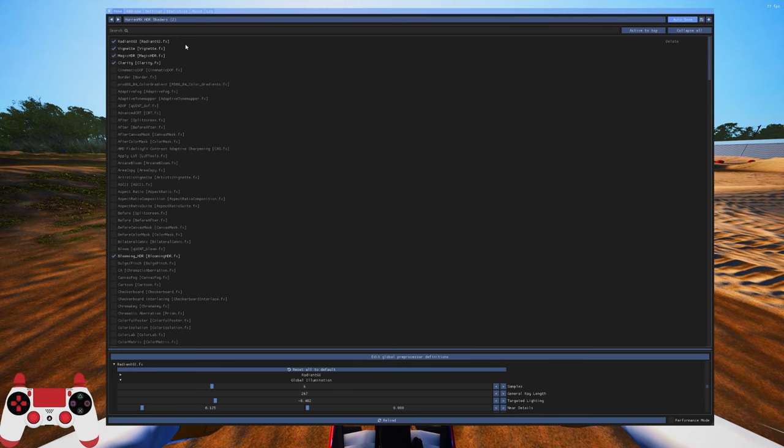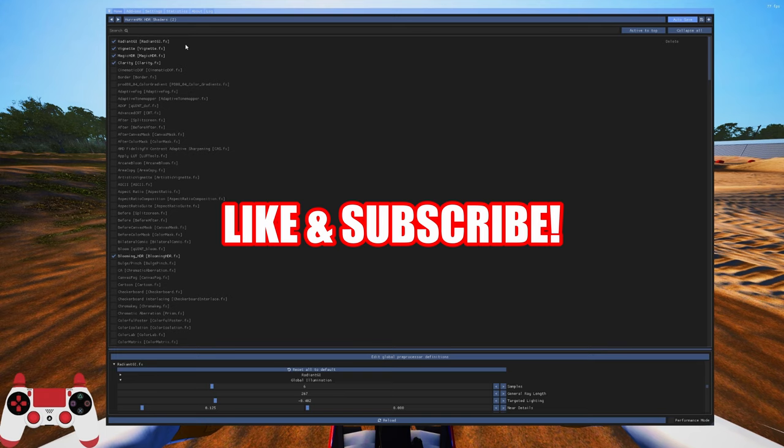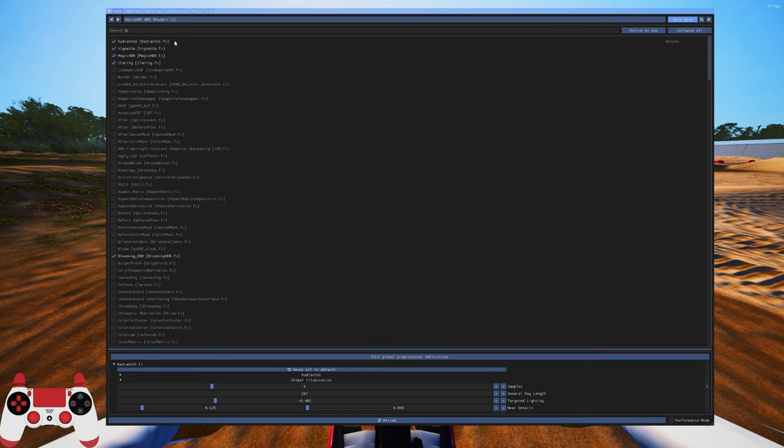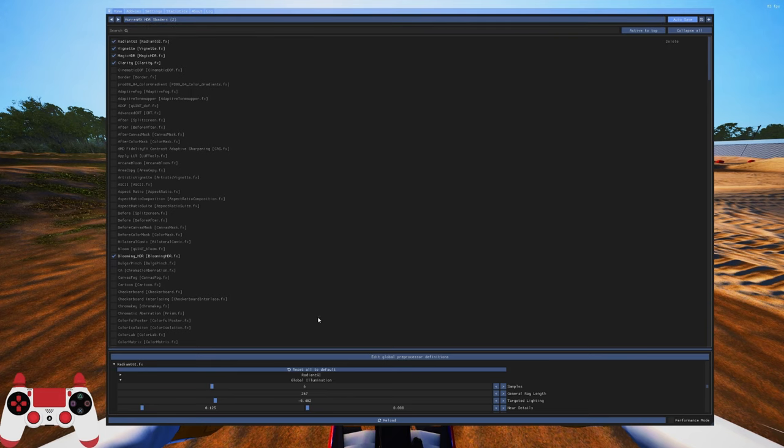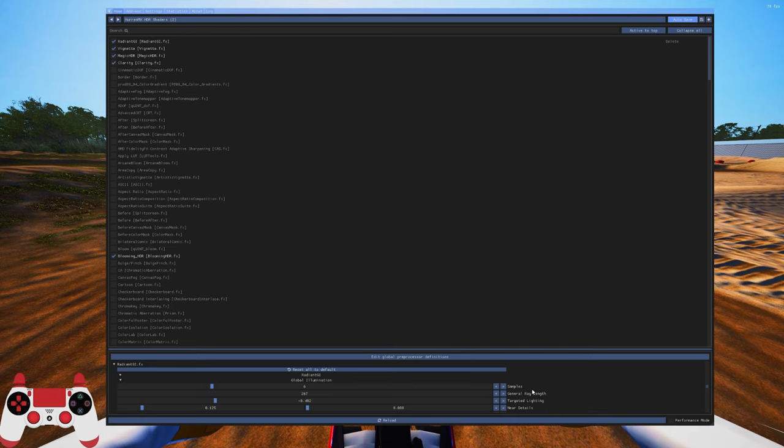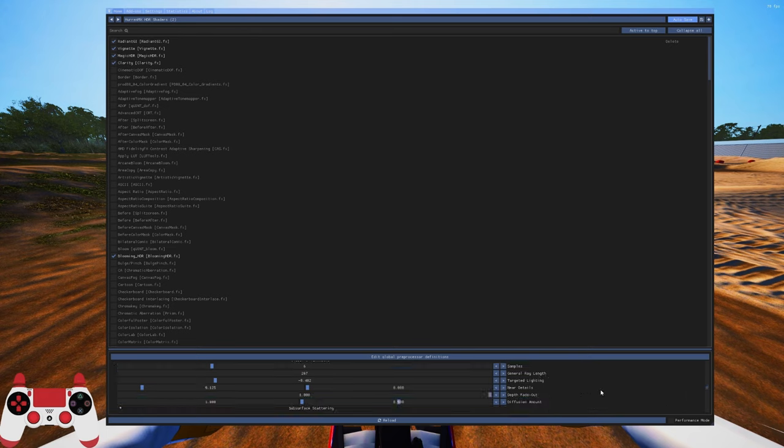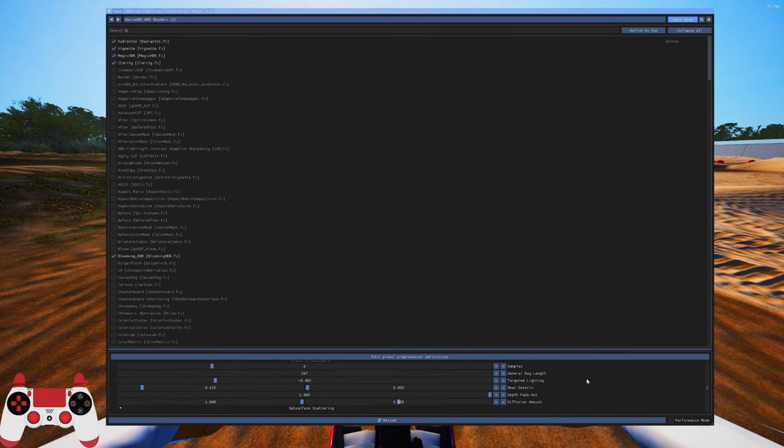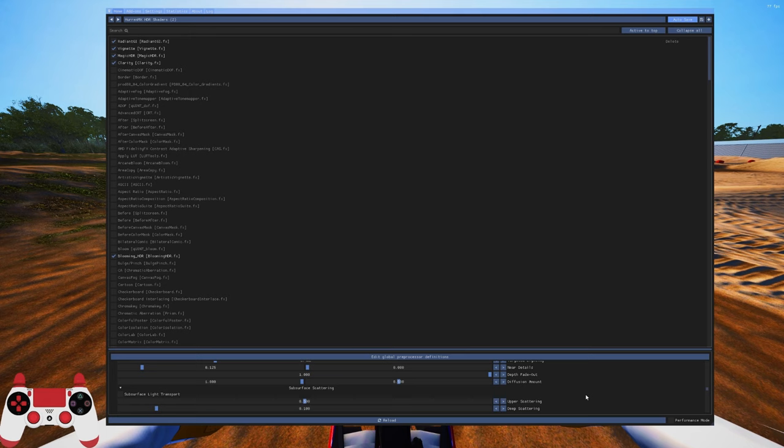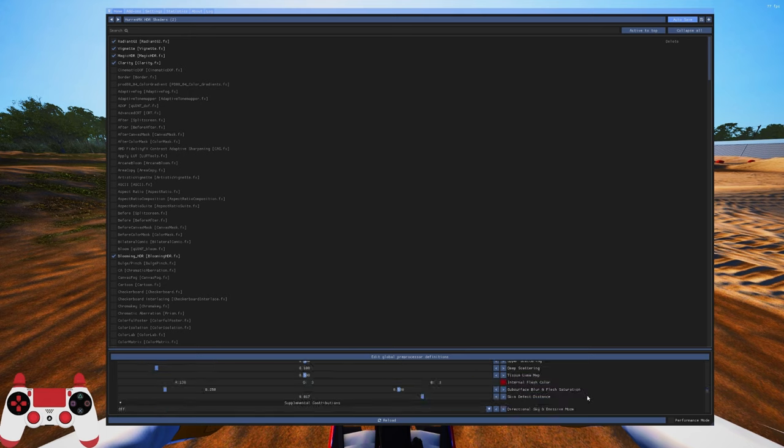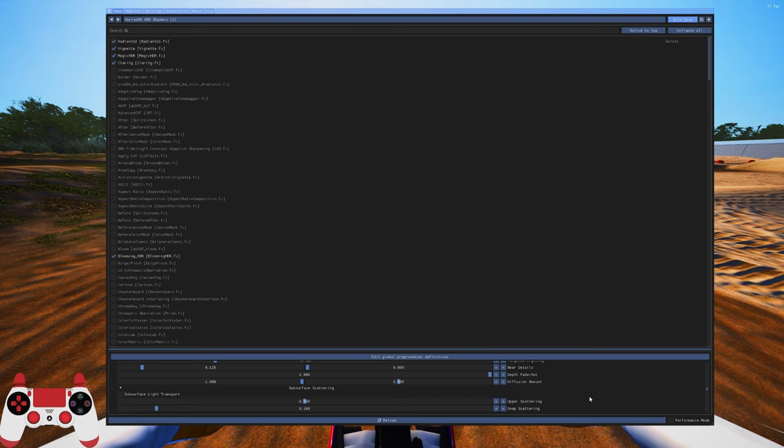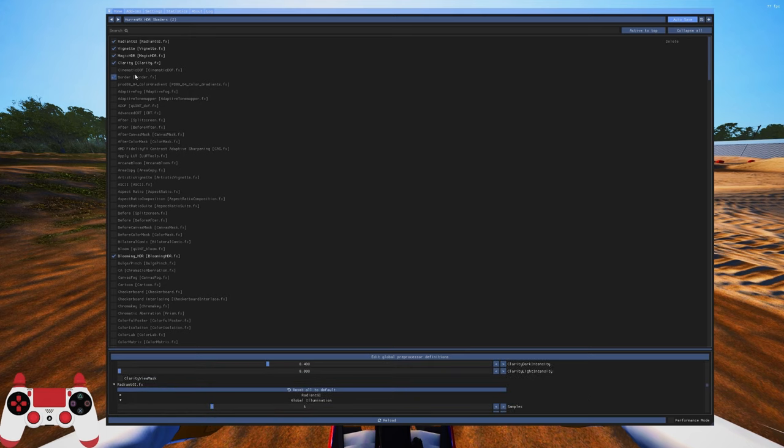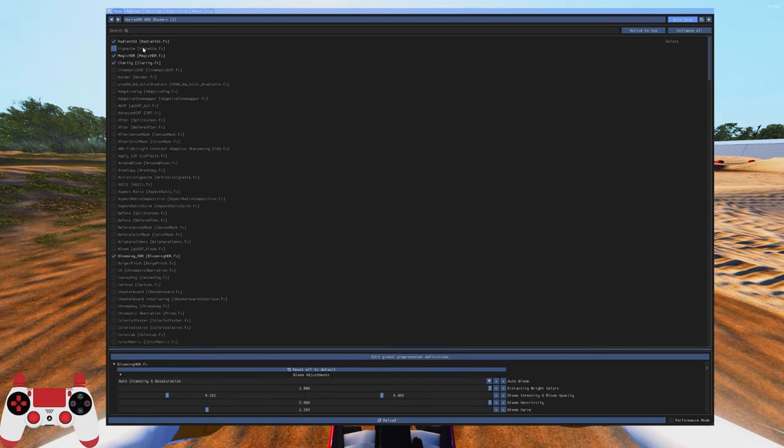Alright, hopefully you went to my Discord and downloaded it. Now you're ready to get the settings. It's the Hurin MX HDR shaders. I'm running Radiant GI - it's going to be six samples. Just copy and pause if you need to. I haven't really touched the rest of the settings. Most of it is just default.